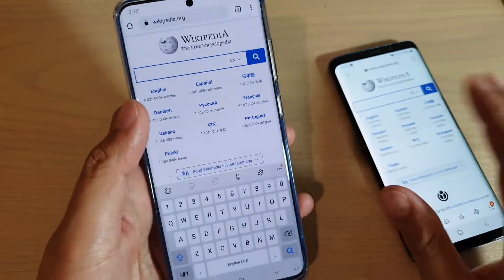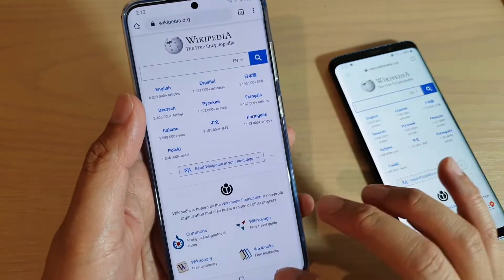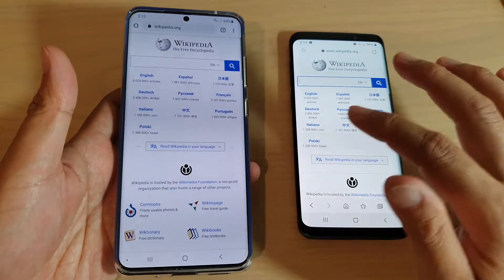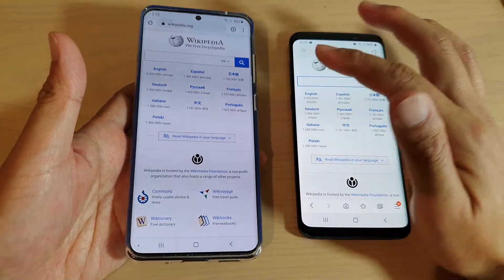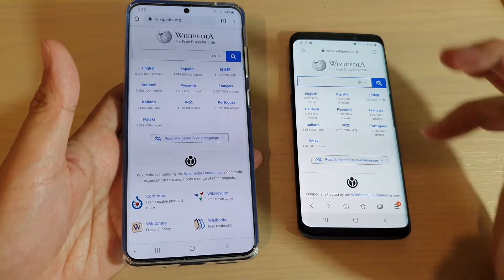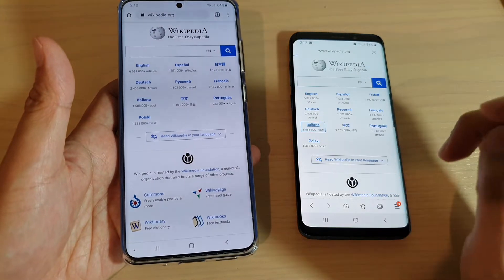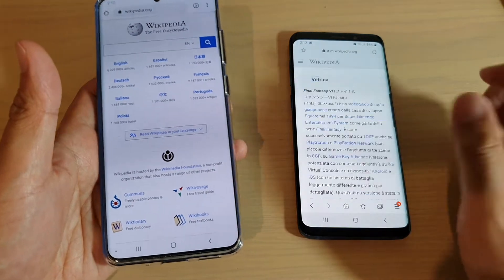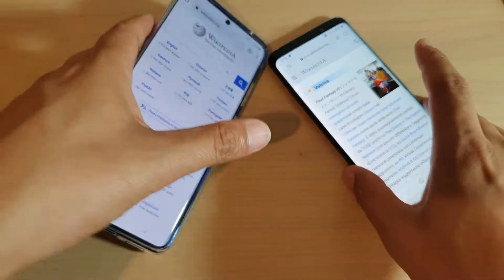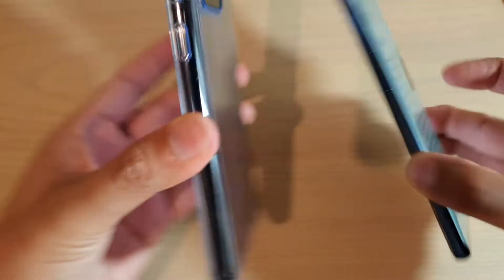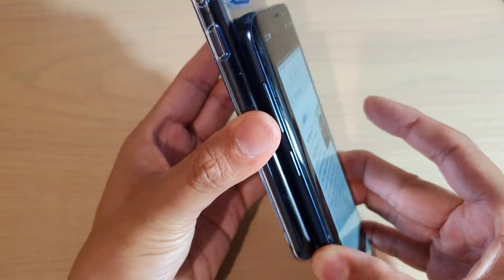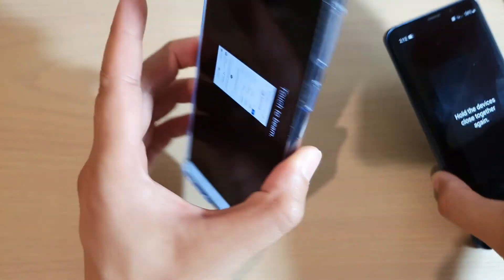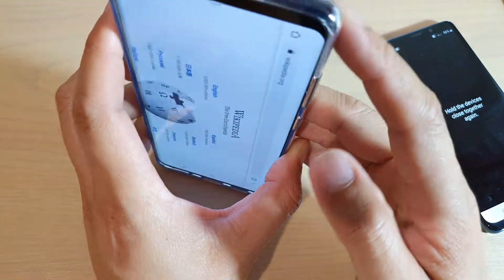And you can see the two devices now showing the exact same web page. So if I click on that one there, I can simply just tap on it like this, and then tap on it to beam.